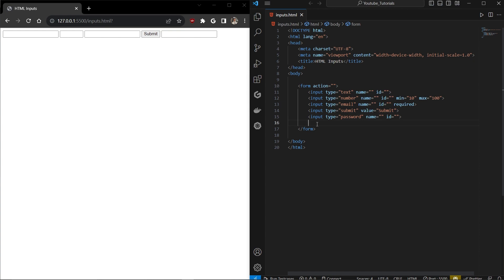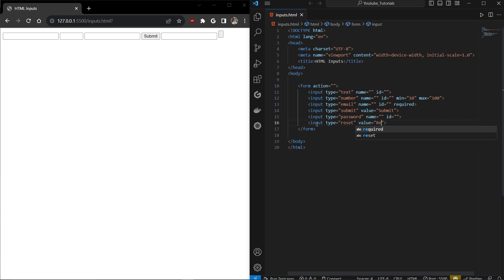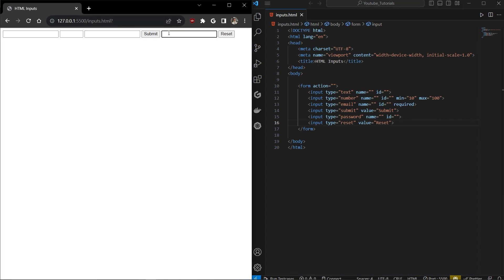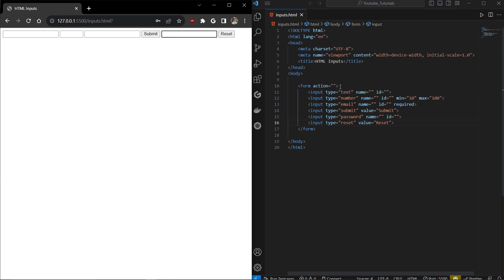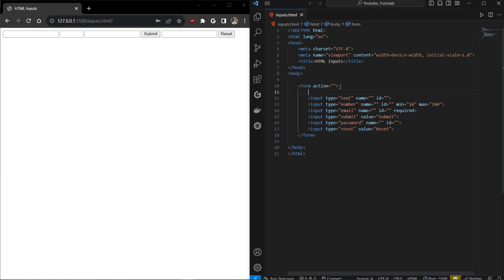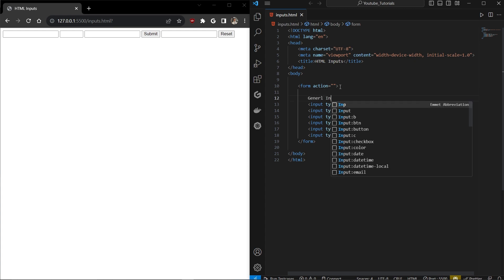The next input is reset, which is a button type. If you put a value on the reset button, like 'hello', and the user clicks reset, it will automatically reset all the form values. You can use this for clearing forms and triggering particular actions when the reset button is clicked. This covers the general input category.